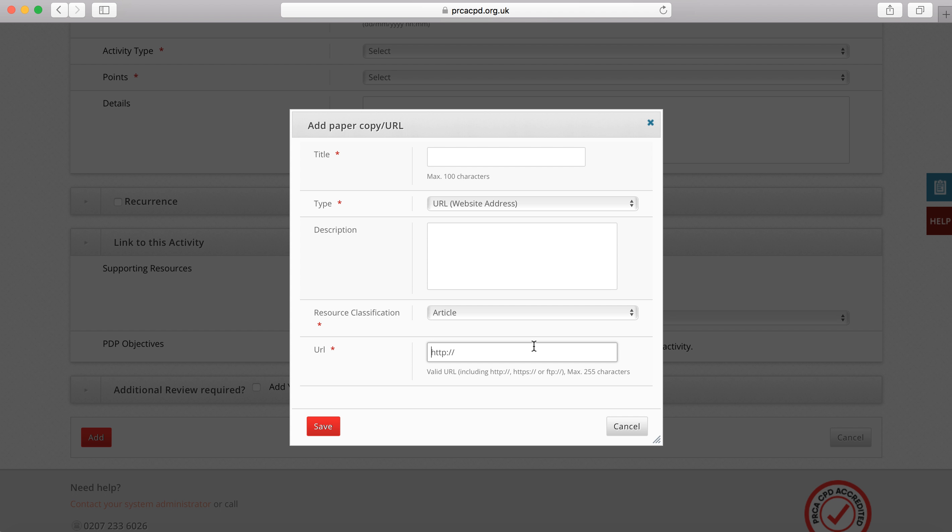We are flexible as to the evidence we will accept, whether a booking email, an email from an organiser or a witness, a screenshot and so on. The evidence needs to be relevant, however, and indicative that you have undertaken the activity in question.